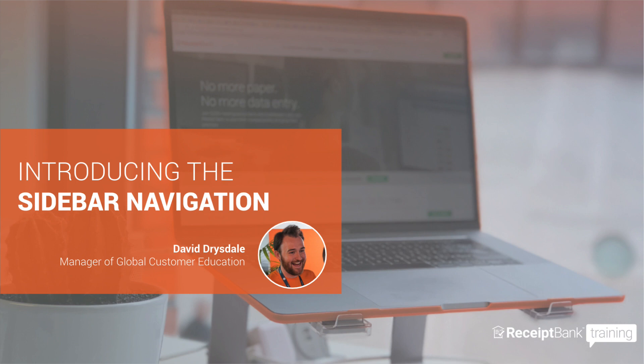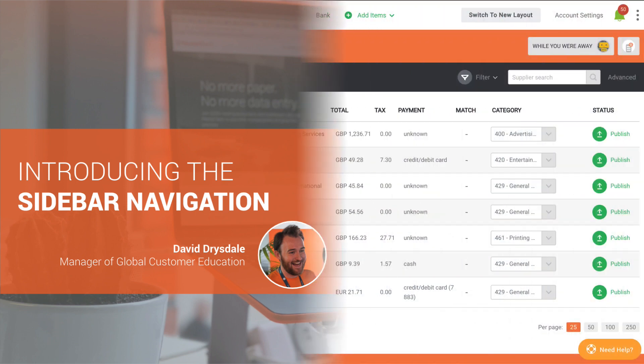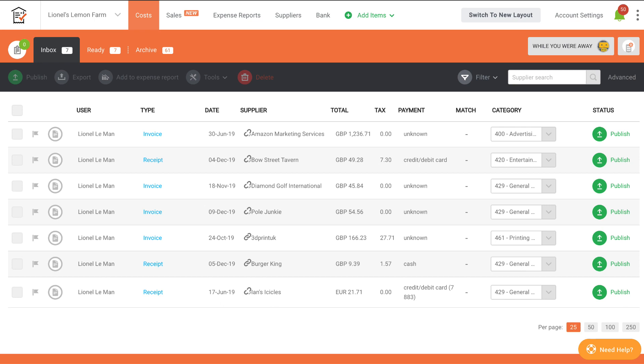And while it doesn't come with new features itself, it provides a really strong foundation from which we can deliver them to you, our customers, faster and more effectively than ever before. I'd also like to assure you that this release includes all of the existing functionality you know and love from Receipt Bank.